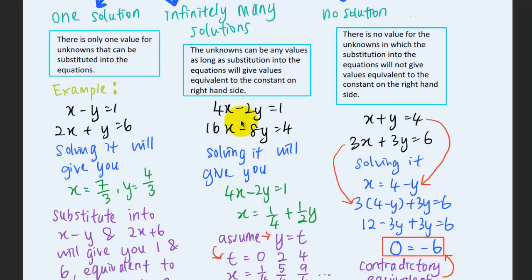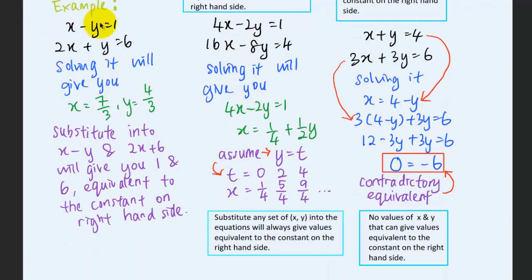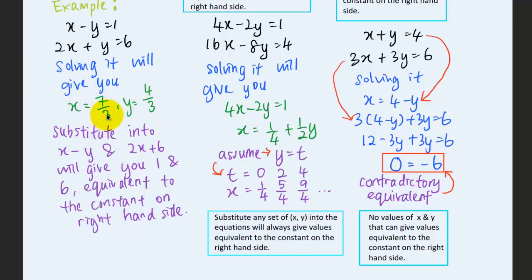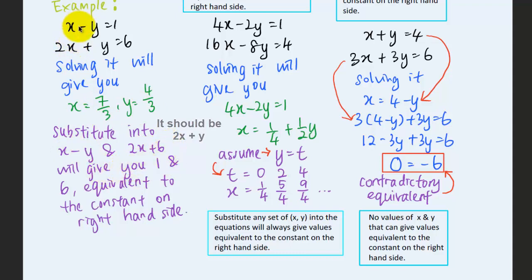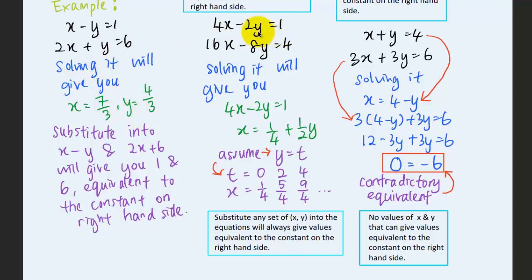For the case of one solution, let's say we have two linear equations. Solving manually, we find x equals seven over three and y equals four over three. When we substitute these two values into the equations — x minus y and 2x plus y — we get one for the first equation and six for the second equation, which matches the constants on the right-hand side. This system has exactly one solution.